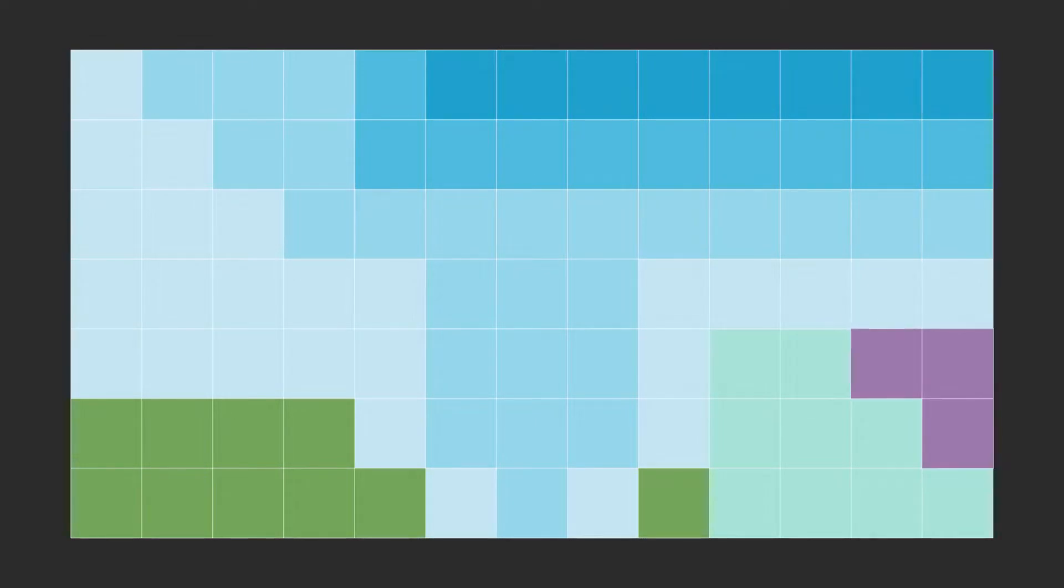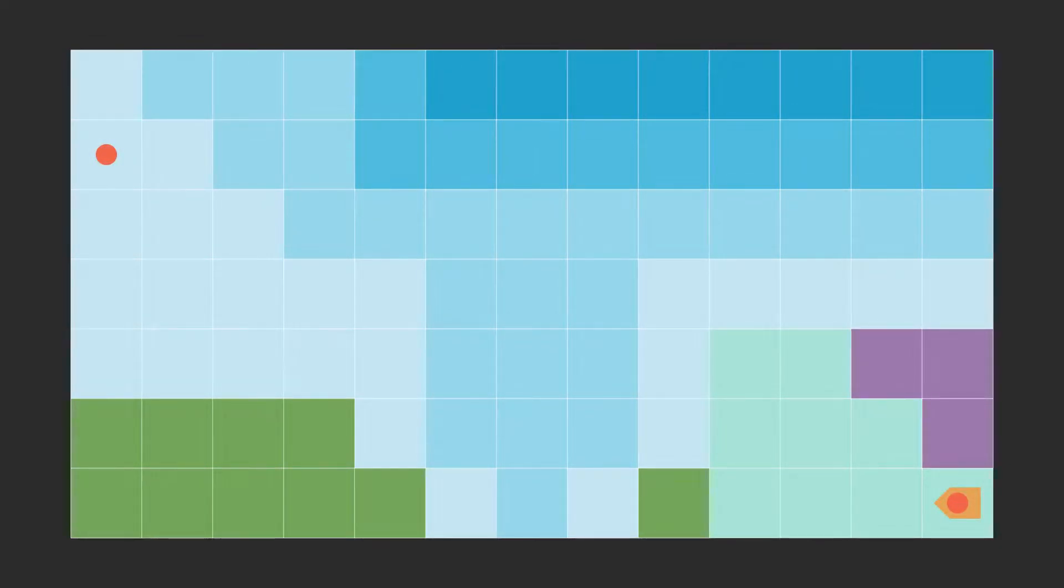We have thick ice, land obstacles and big waves. Then we run the algorithm to find the optimal route.